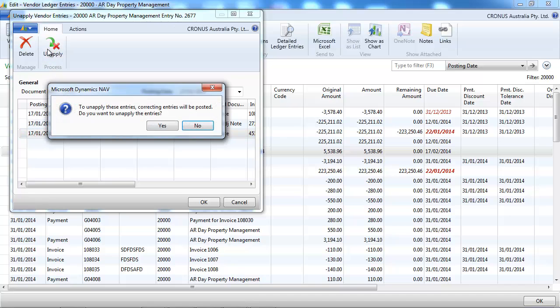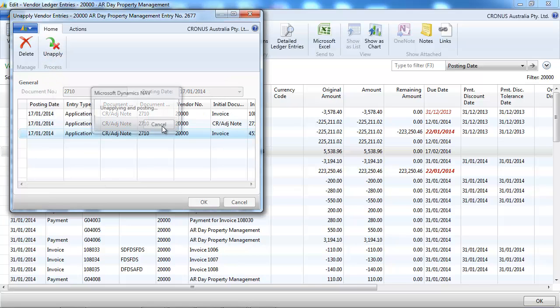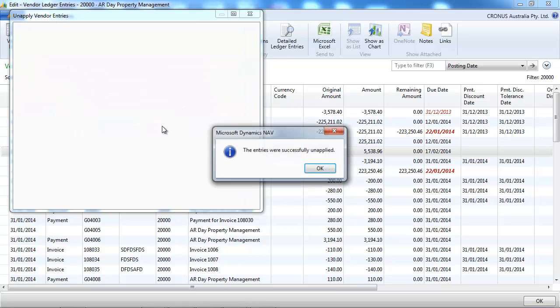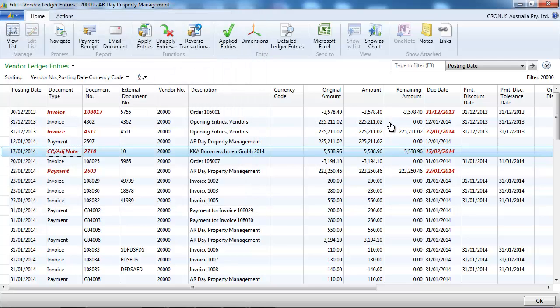We've got three entries that go against this credit note.